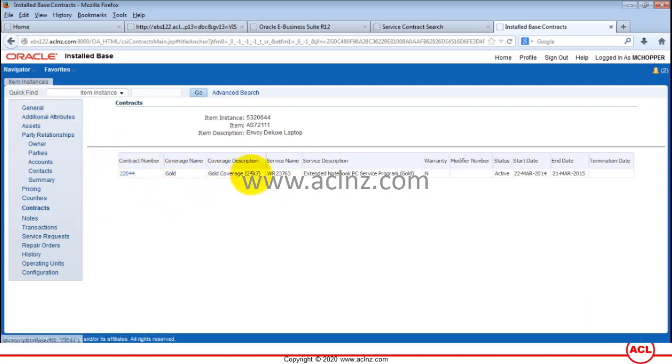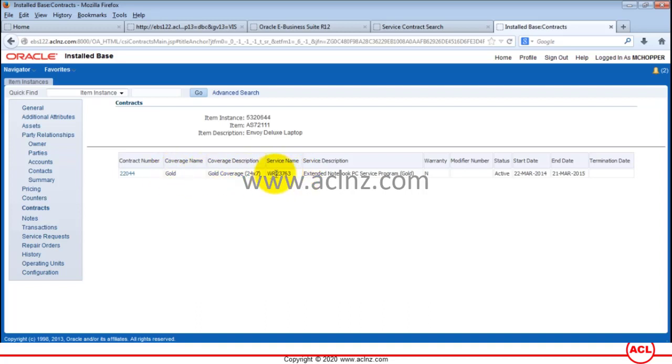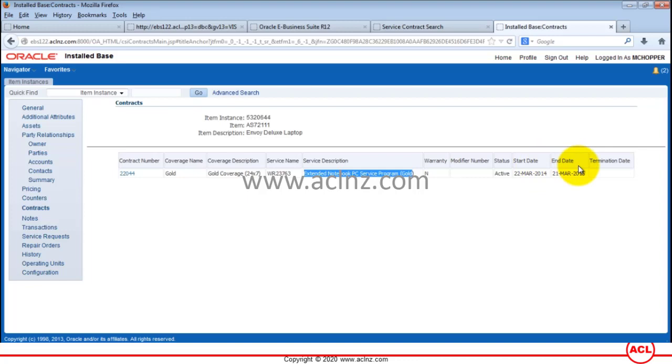You can see the contract number here. It is nothing but the gold coverage extended warranty, and clearly the service description has been specified here with its status and start date and end dates.